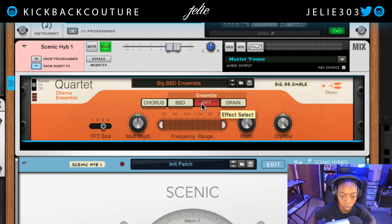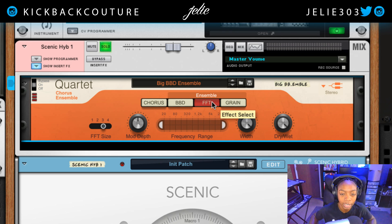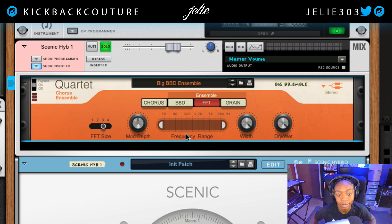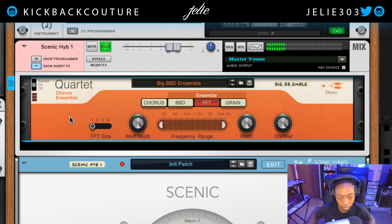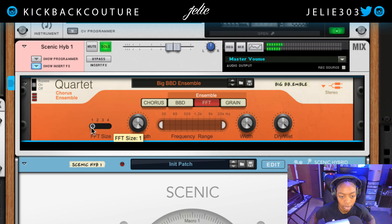The next page in the Quartet Chorus Ensemble is FFT. FFT stands for Fast Fourier Transform. Basically it's going to convert our signal into a frequency domain representation. With FFT size at one, it will analyze the data quickly but it will get rid of our low frequencies. As we move the size up, it gets more accurate, but in turn it gets slower.